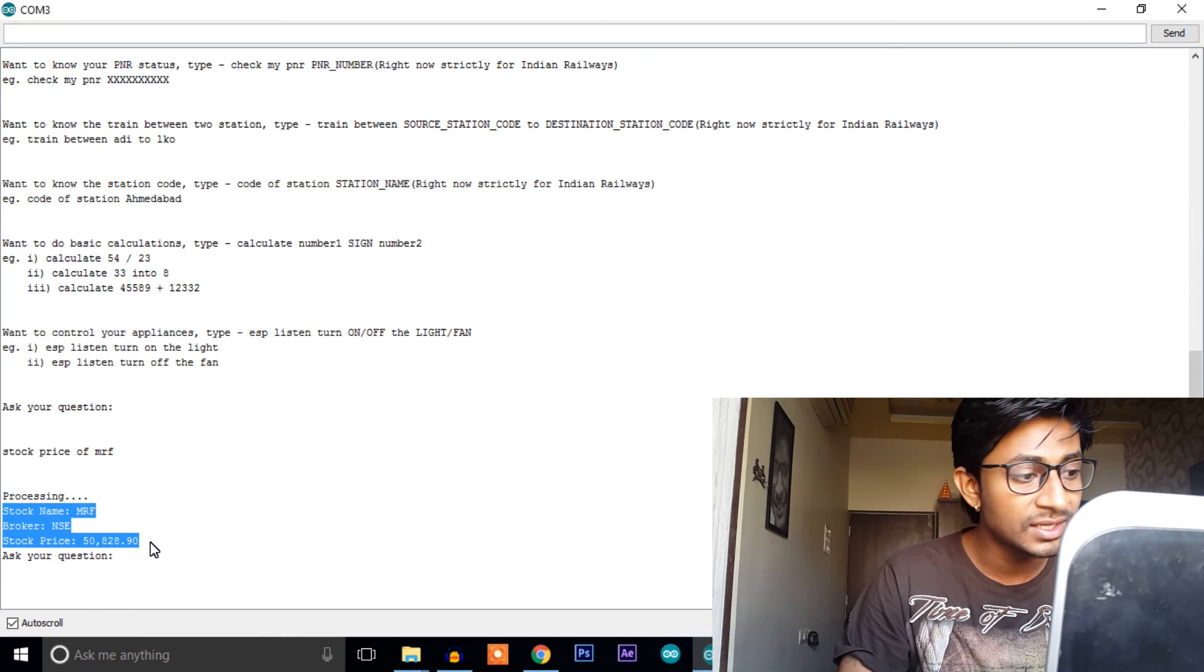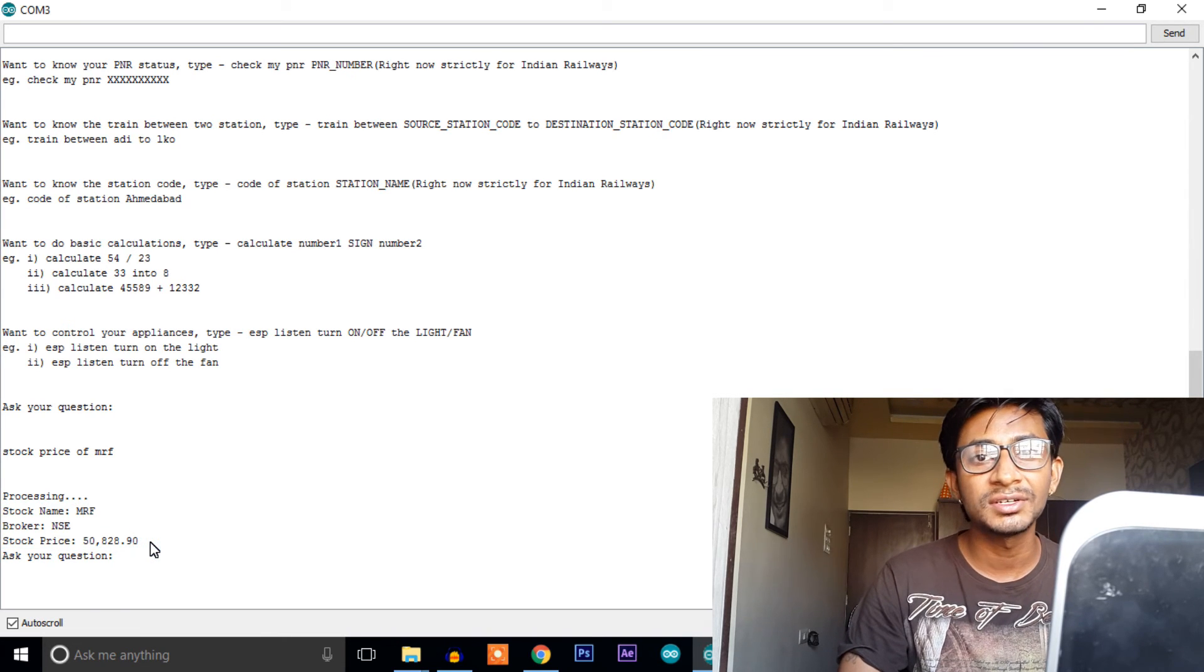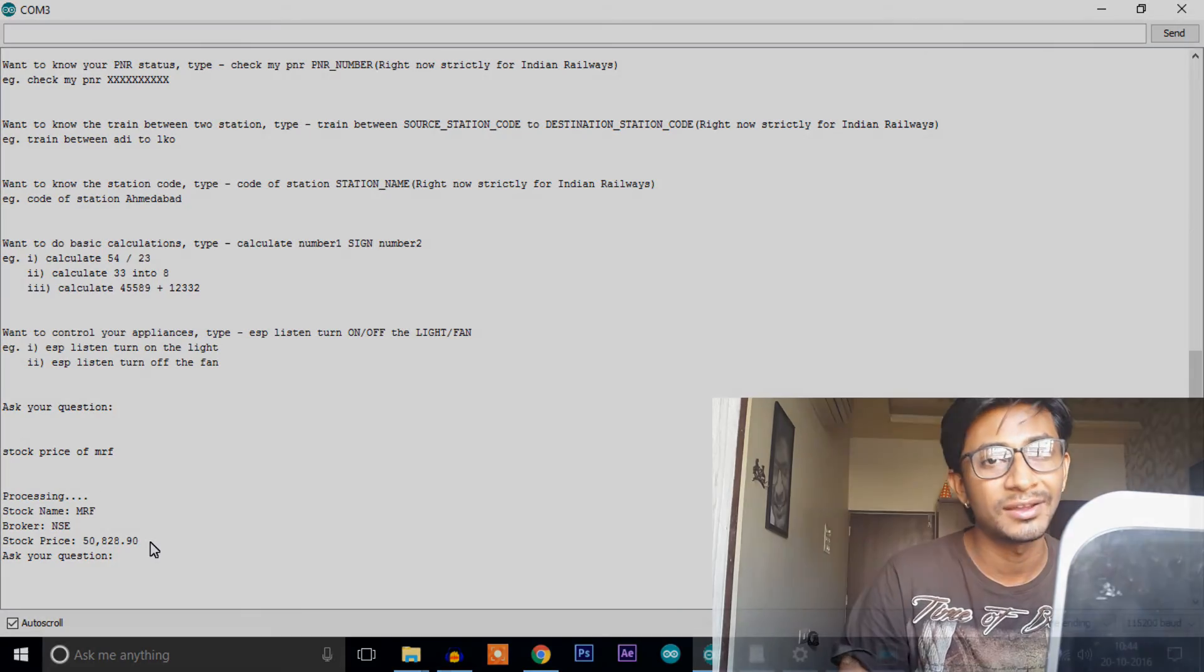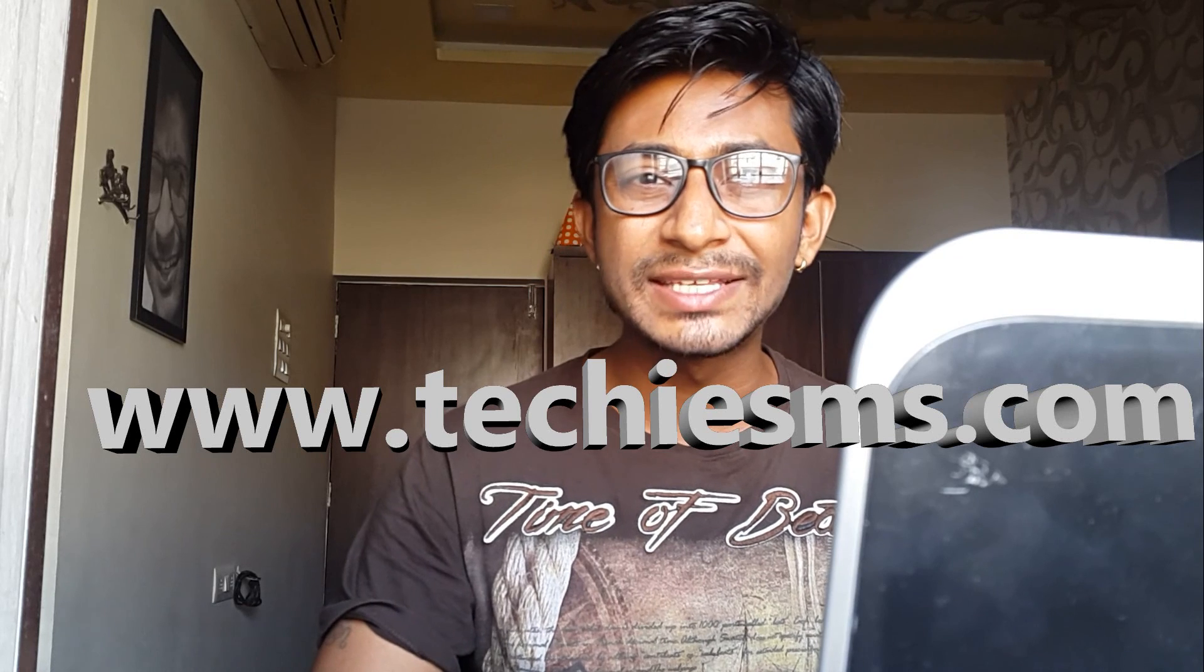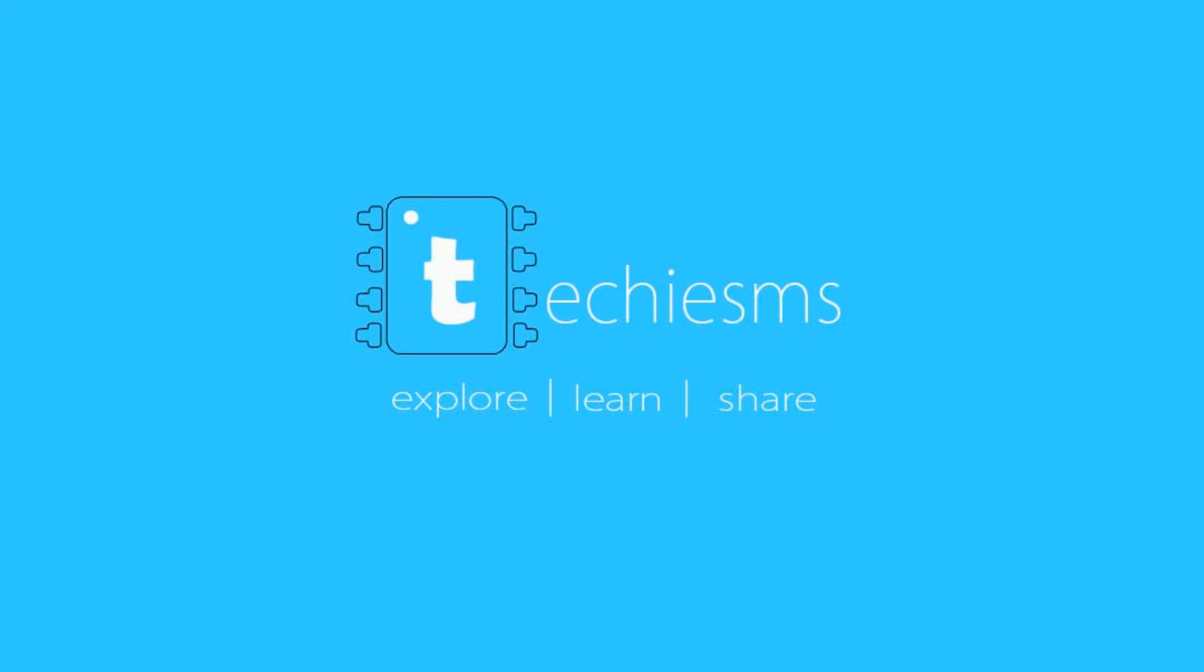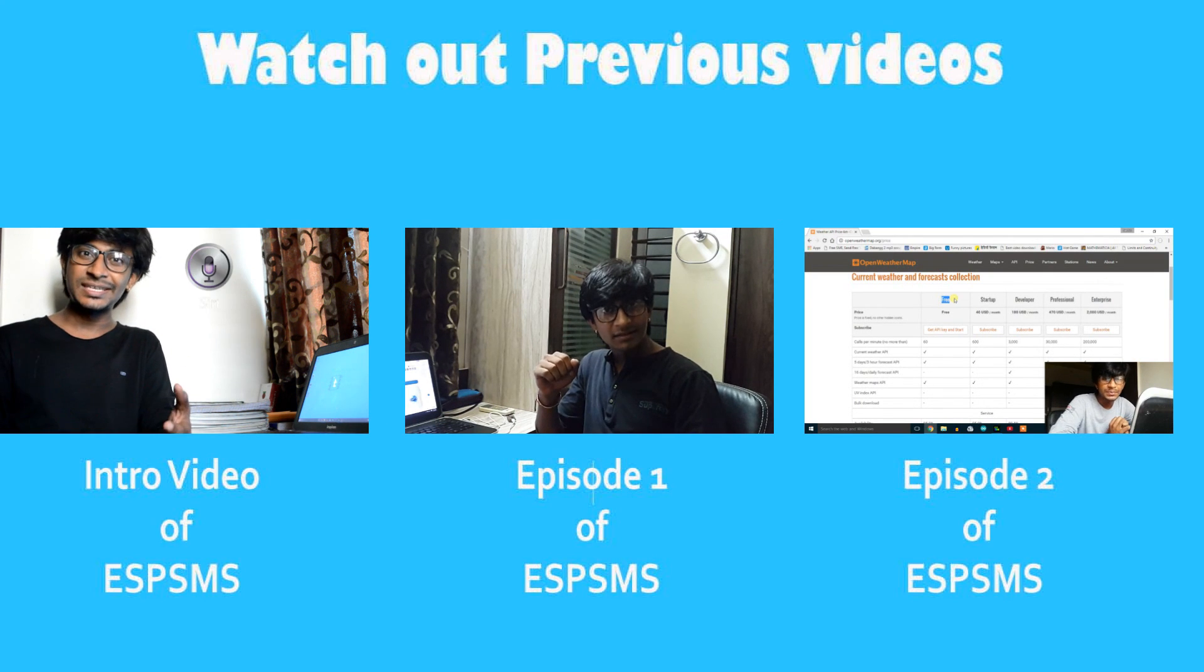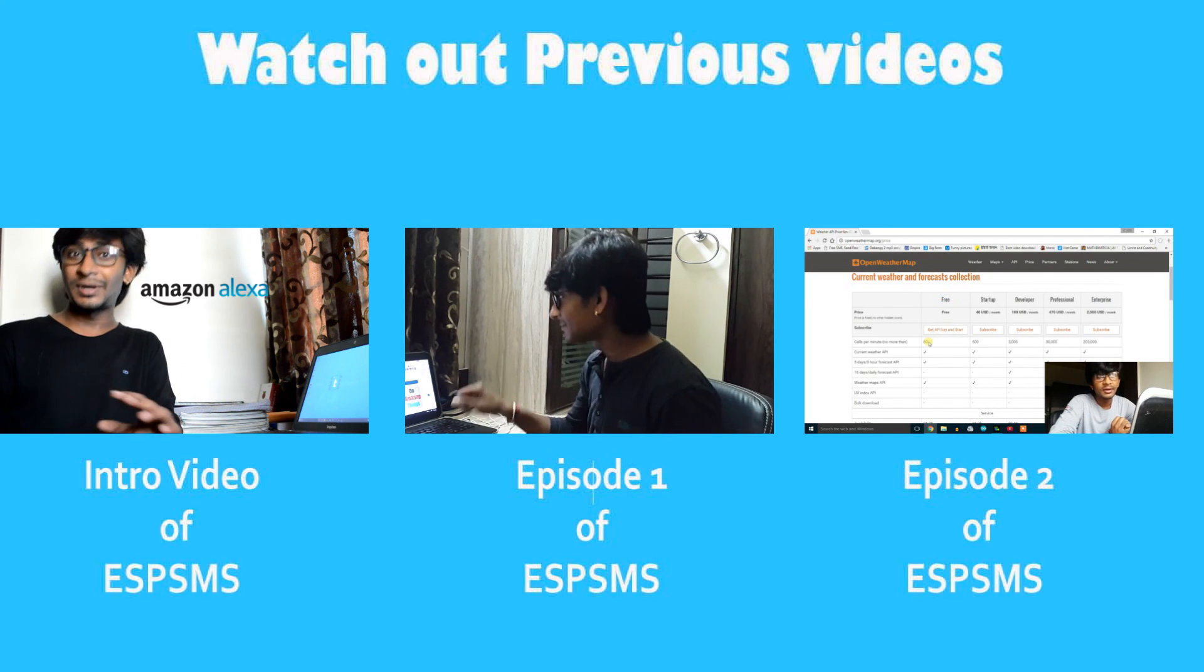So this is the price of one stock or one share of MRF. This is all about the stock price trick, ending this episode here. Up till the next episode, explore my website techiesms.com for more such amazing projects. Explore, learn, share with me techiesms and good luck.